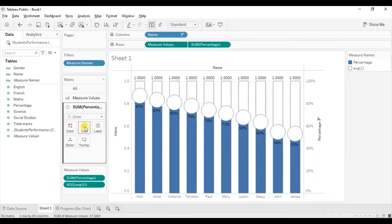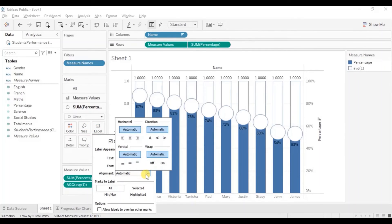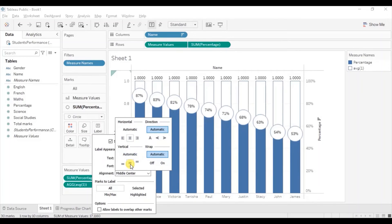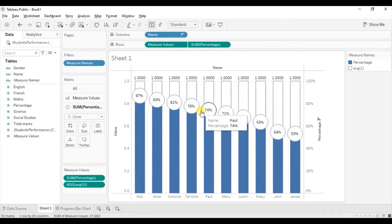So we will go to label. Change the alignment. Click this center. So now we are getting labels inside the circles.